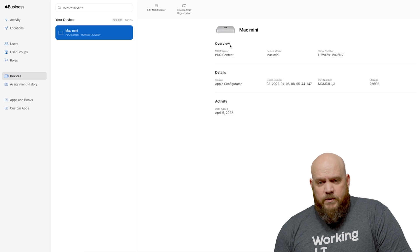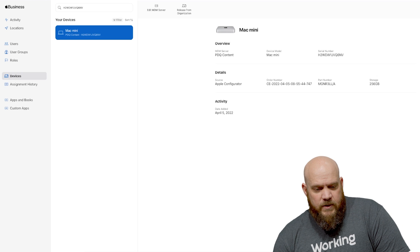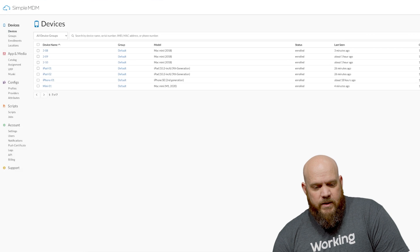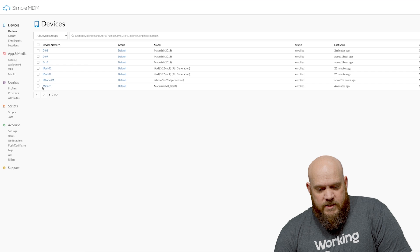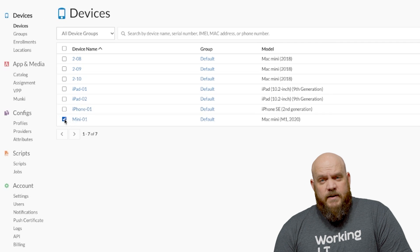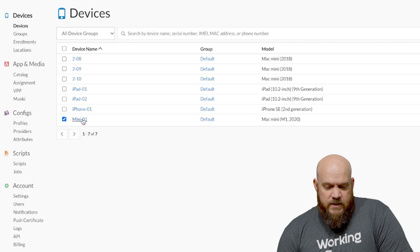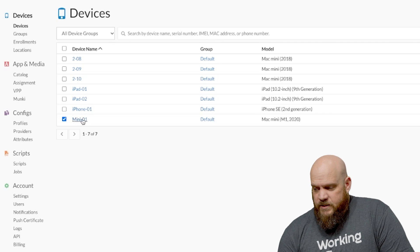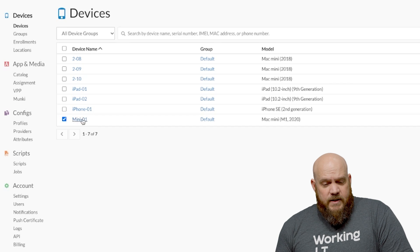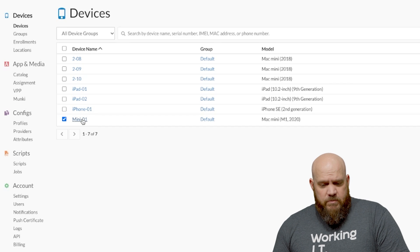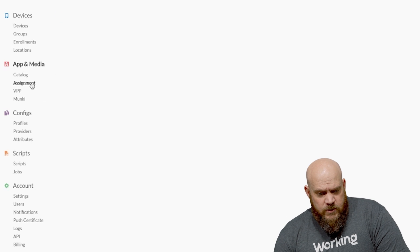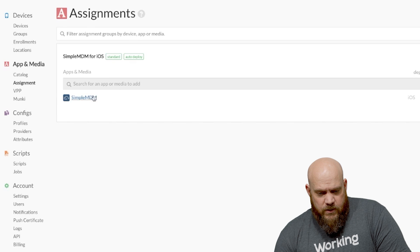Once it's assigned there you want to allow a few minutes for everything to sync, but you go back to your SimpleMDM dashboard and this device here, the Mac Mini, that is the device that we've recently added. You can see that it's checked in as of four minutes ago.